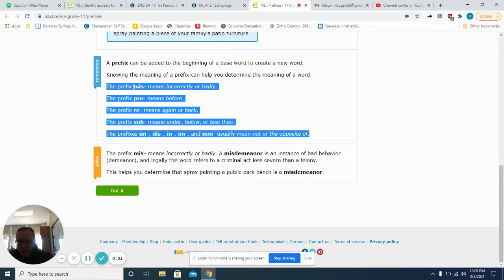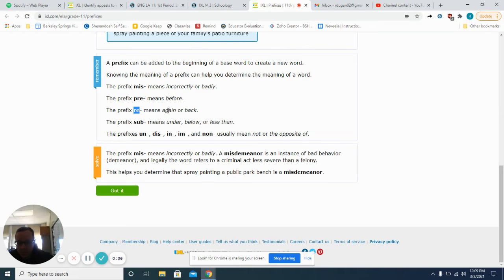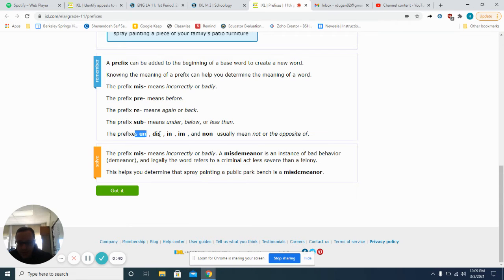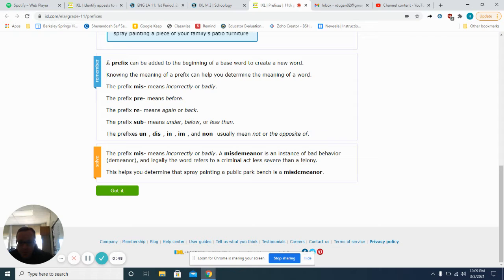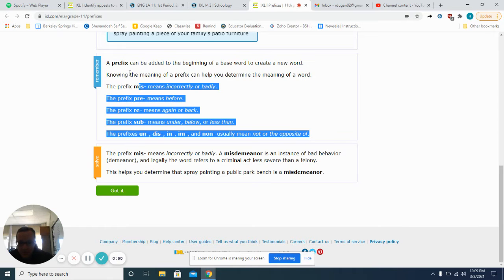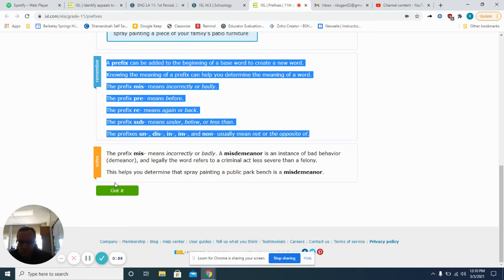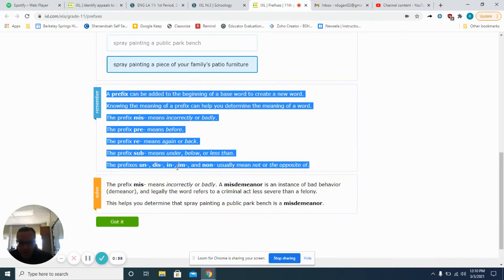These are the prefixes that they're going to be asking you to look at here. We have miss means incorrectly, pre means before, re means again, sub means under, and then these mean not or the opposite of. What I would recommend that you do is to take a picture of these and just refer to them as you go through these words.